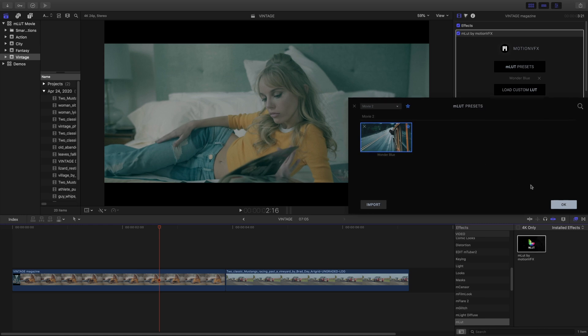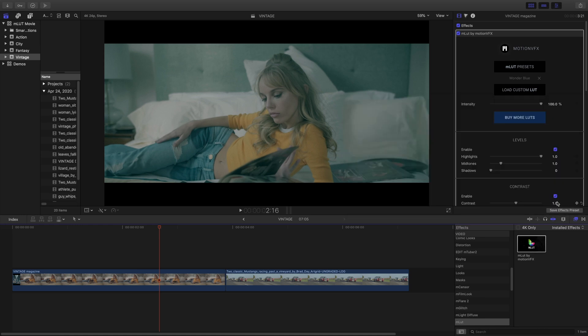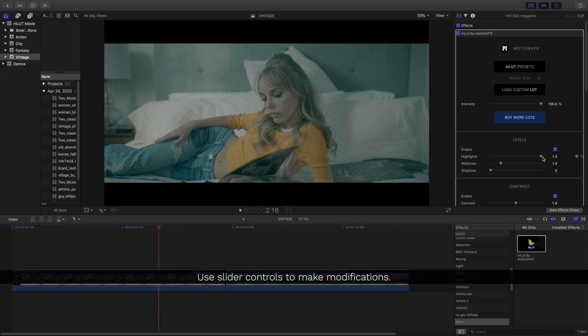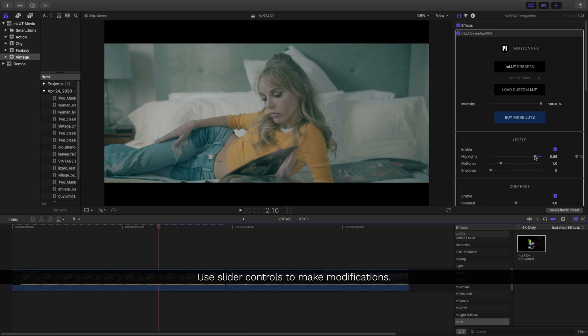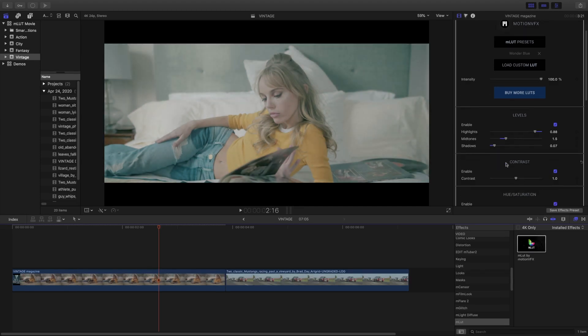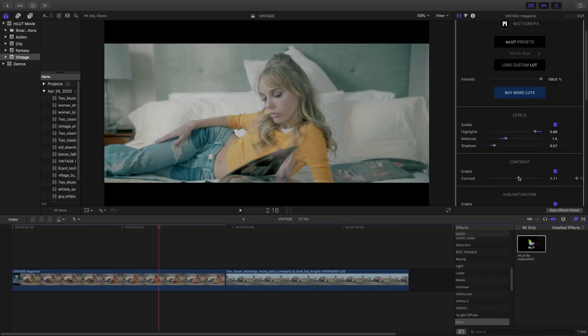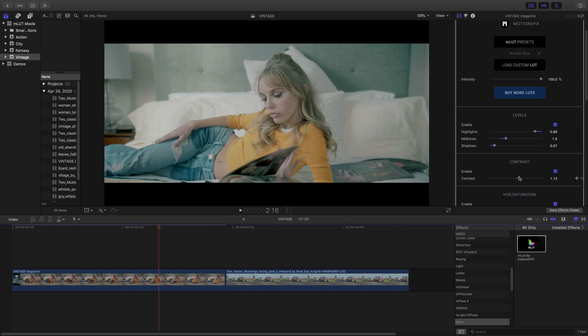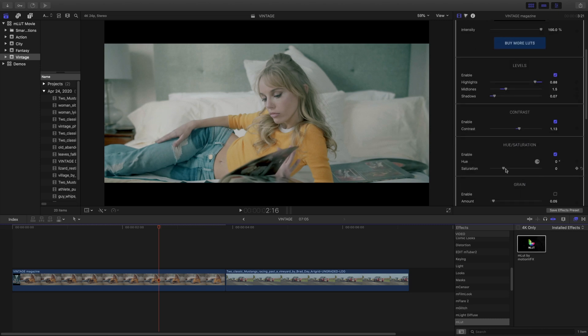Once I've selected my LUT, I'll click OK. Below the LUT library is an intensity slider. Below the actual LUT library controls are all these other controls for our levels, contrast, and saturation that we can use to further manipulate the color and tone of our project.